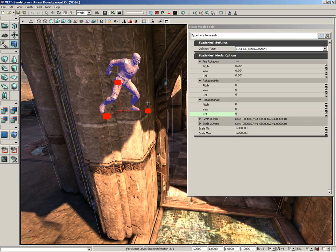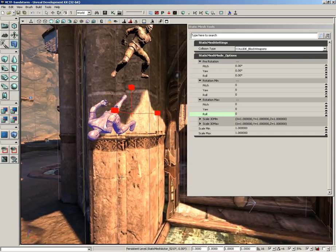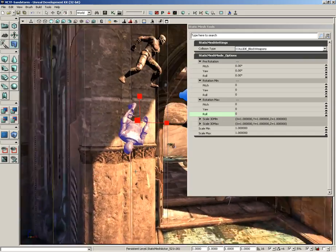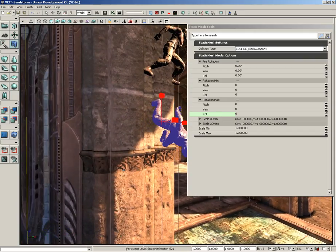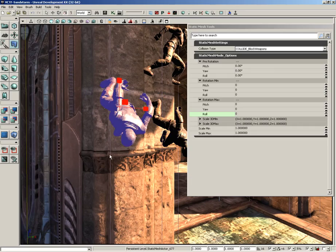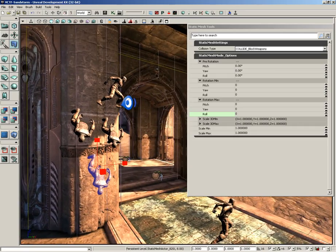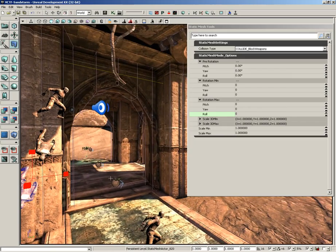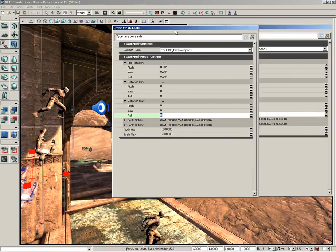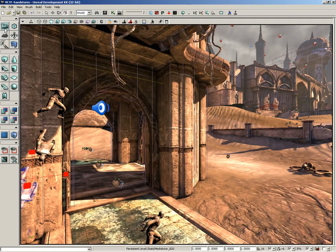I can hold down Alt and S and I can click and it'll orient that static mesh along with the surface normal. So, Alt S and I can put these guys right along the wall. So, that's just a quick look at static mesh mode. And that wraps up this quick, kind of high-level discussion of the various modes that you can put the editor in.